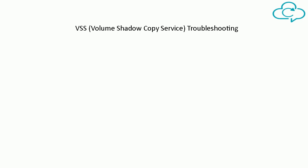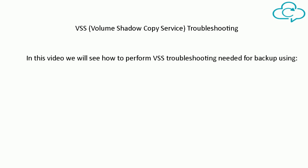In my previous video you have seen how to check and configure VSS for backup. In this video we will see how to perform VSS troubleshooting needed for backup using VSS Admin and Disk Shadow tools.